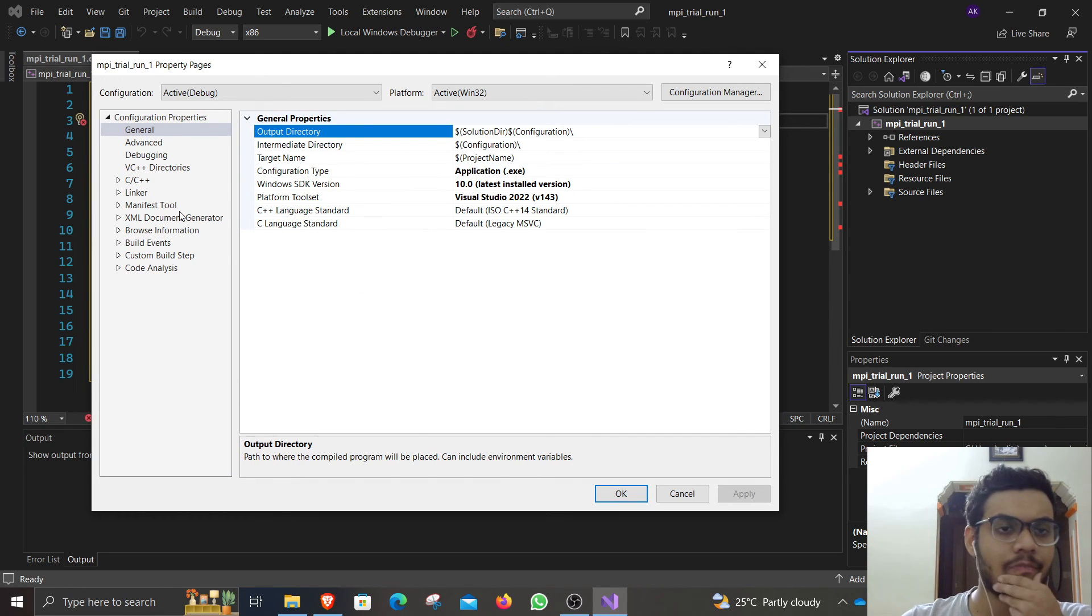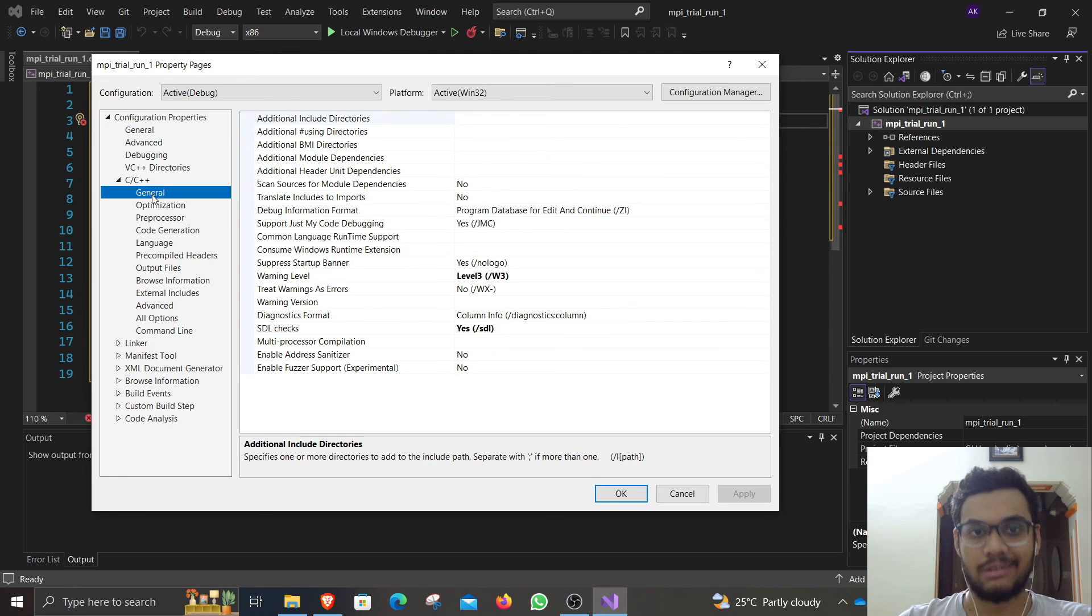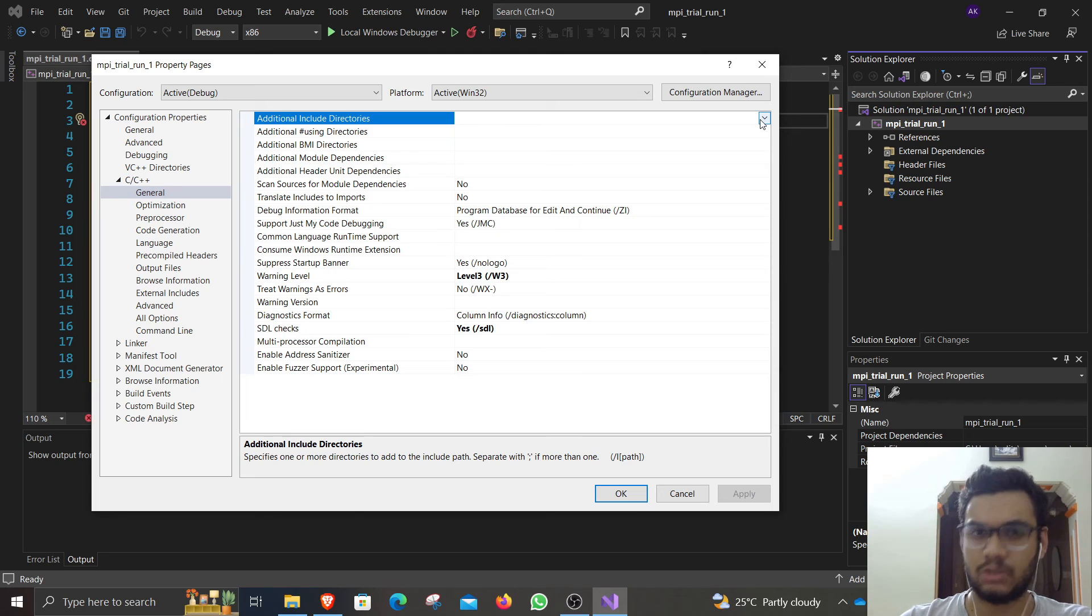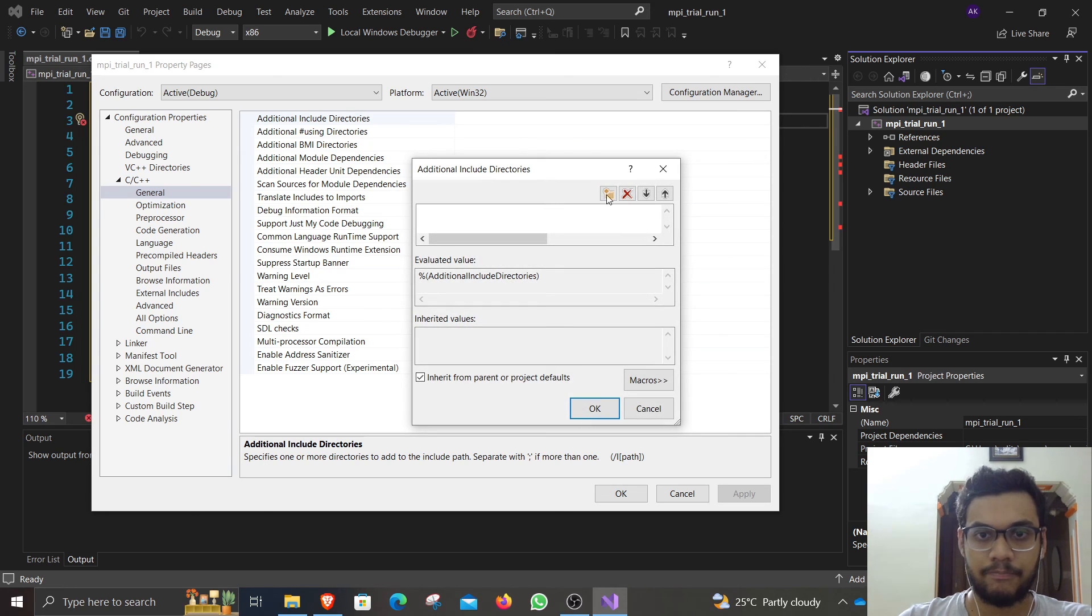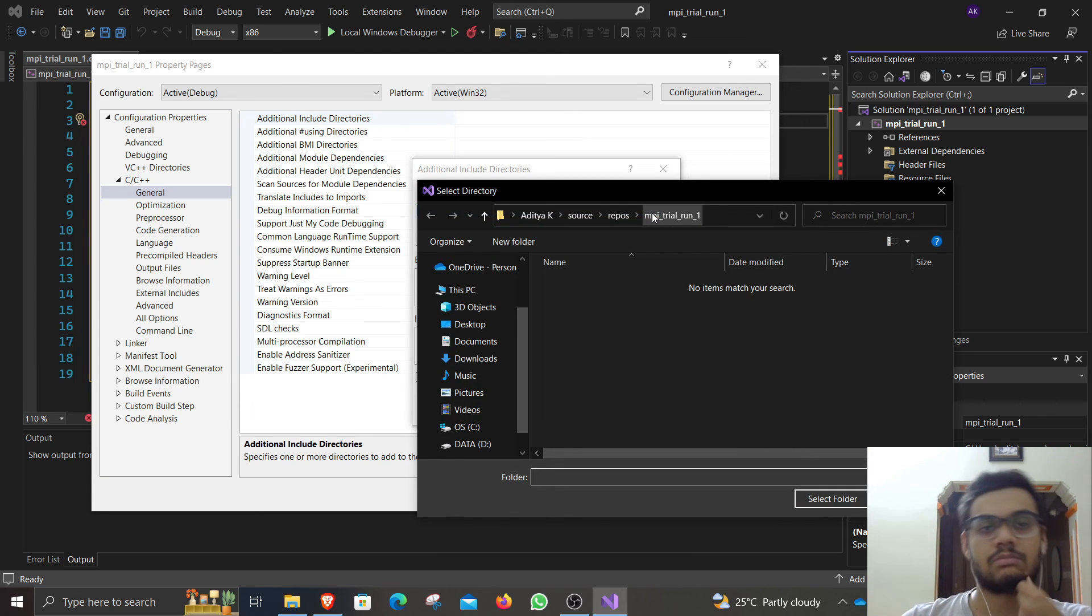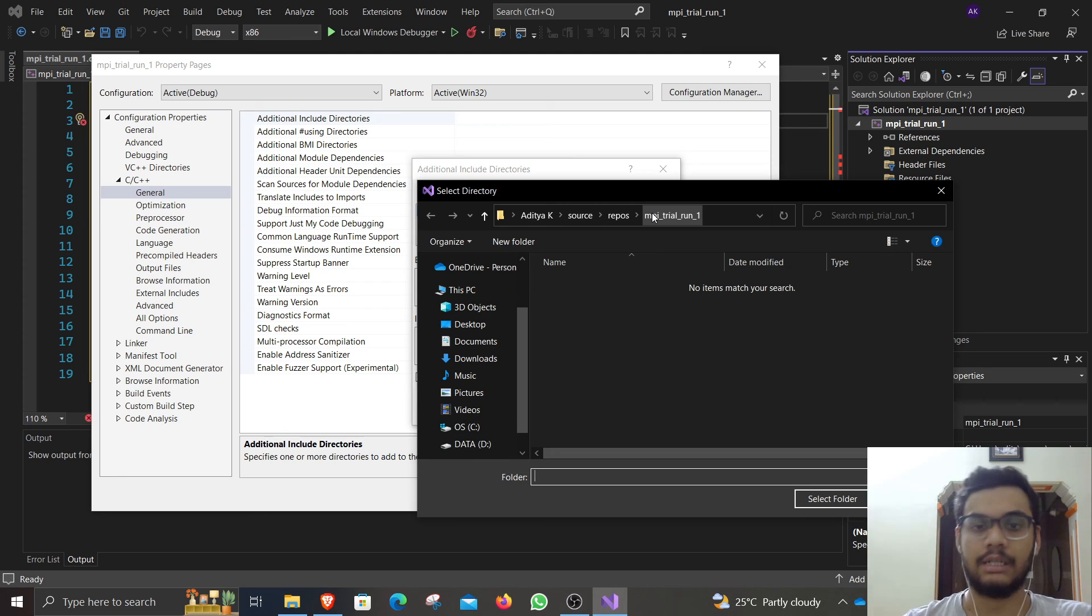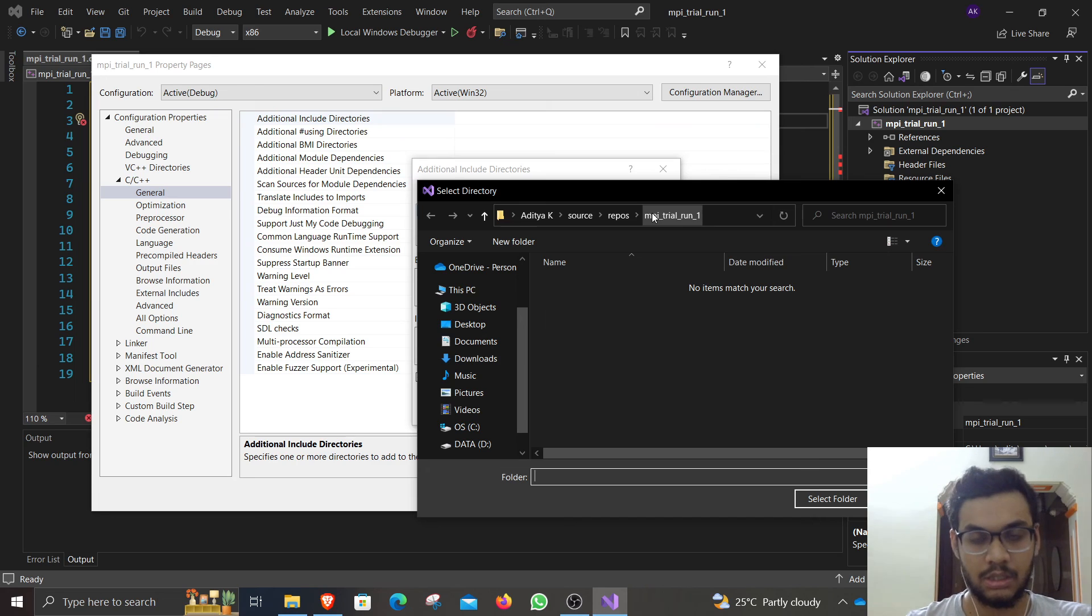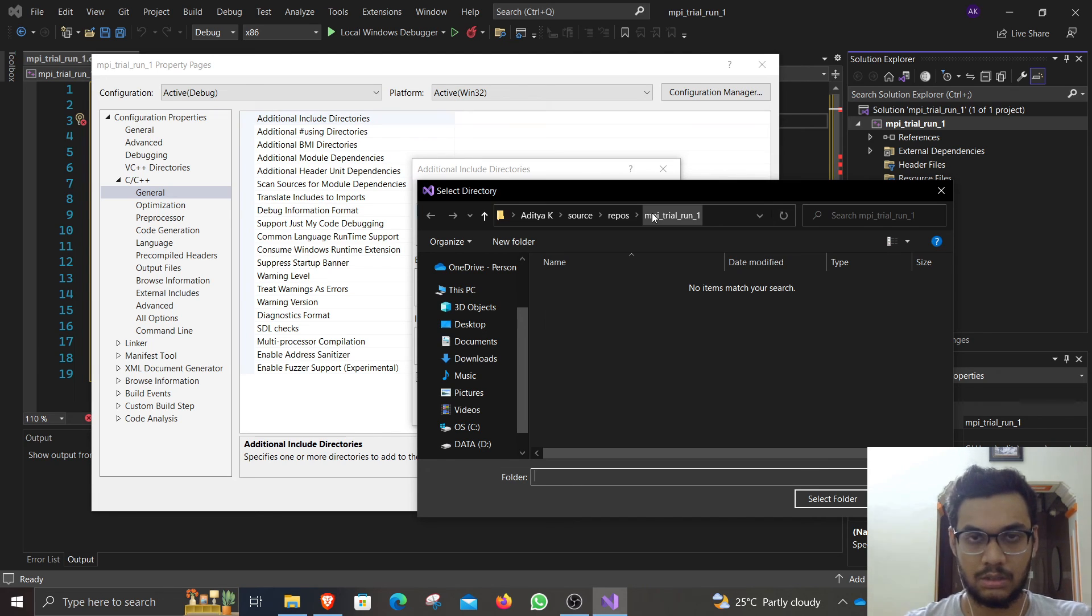The first thing you have to do is go to C/C++, click on general, and under additional include directories, just click on edit. Now when you are clicking on additional include directories, you want to include the headers. You want to include MPI.h. You want to paste a path towards the MPI header file.